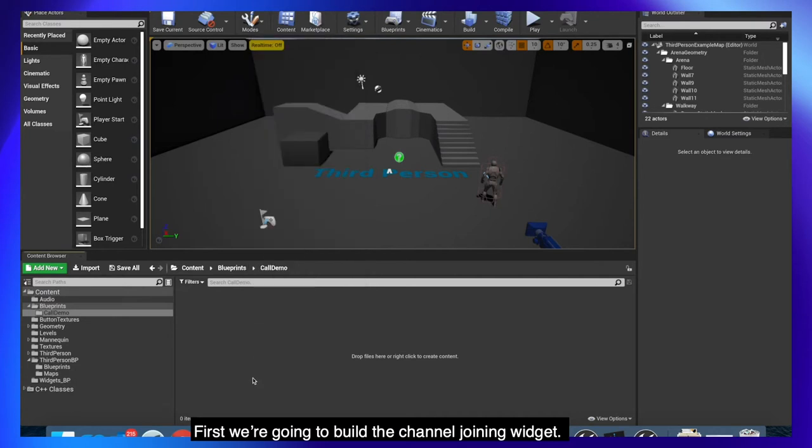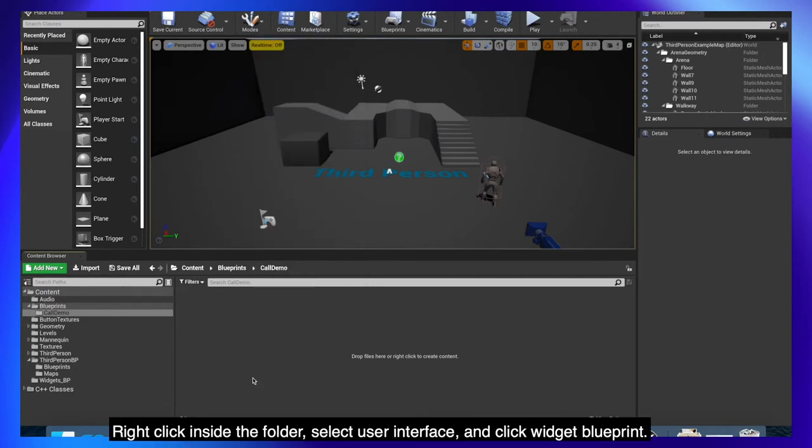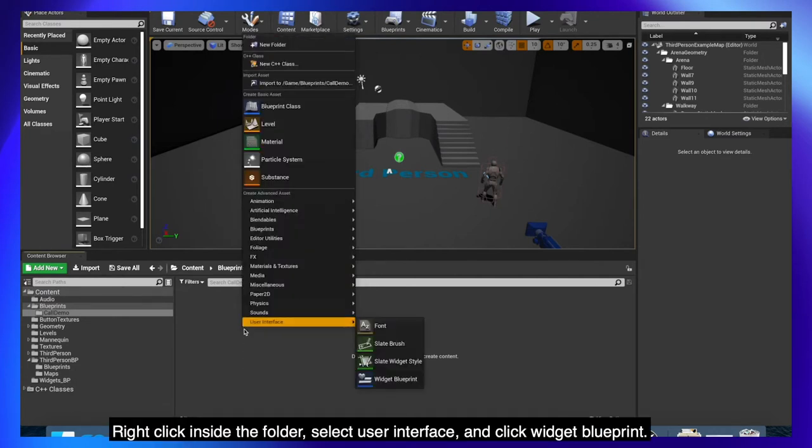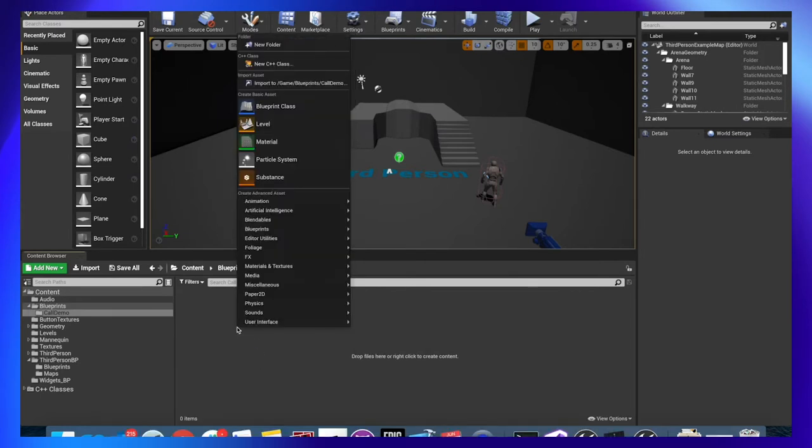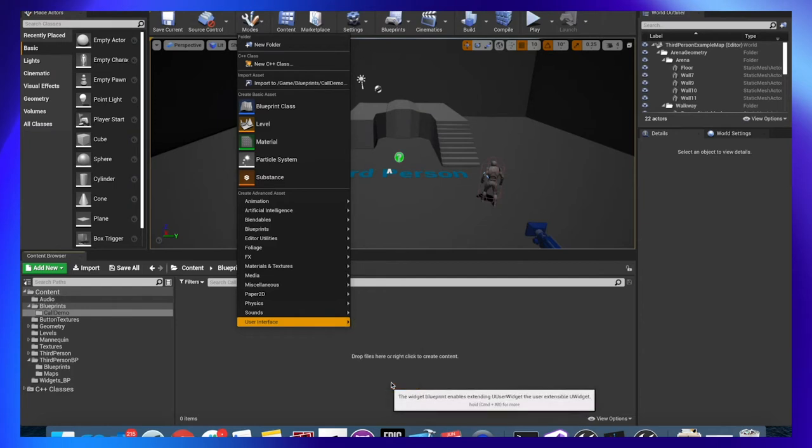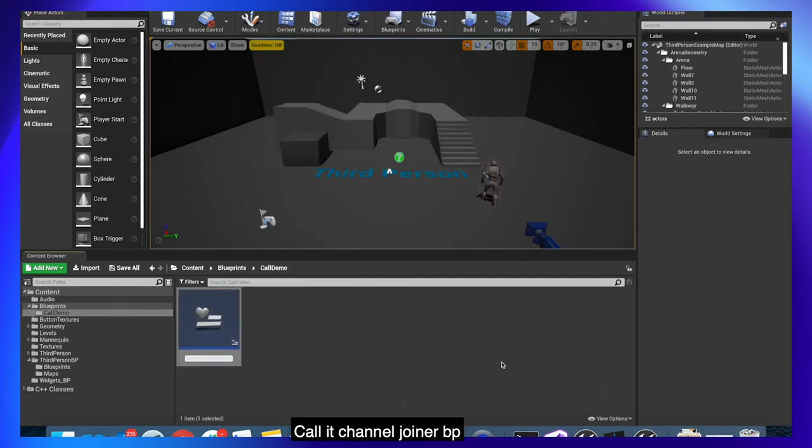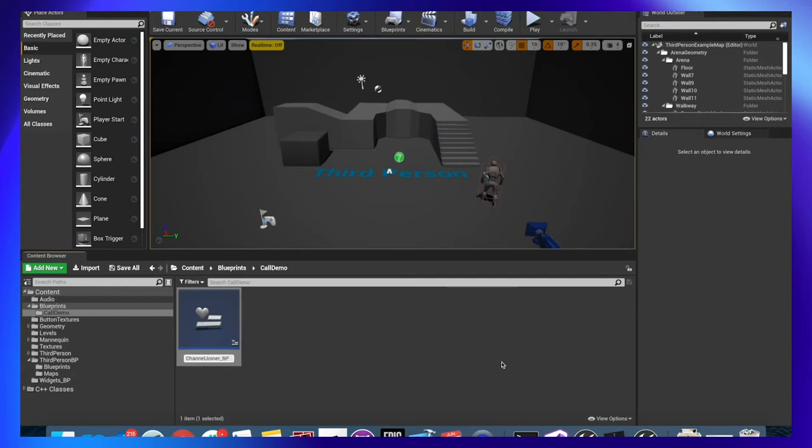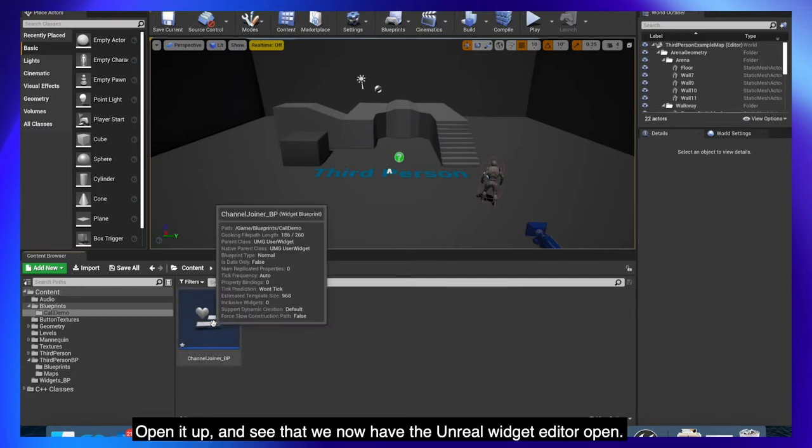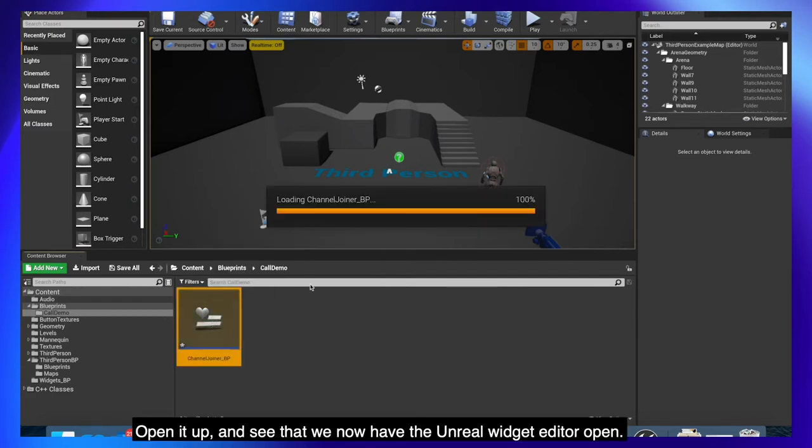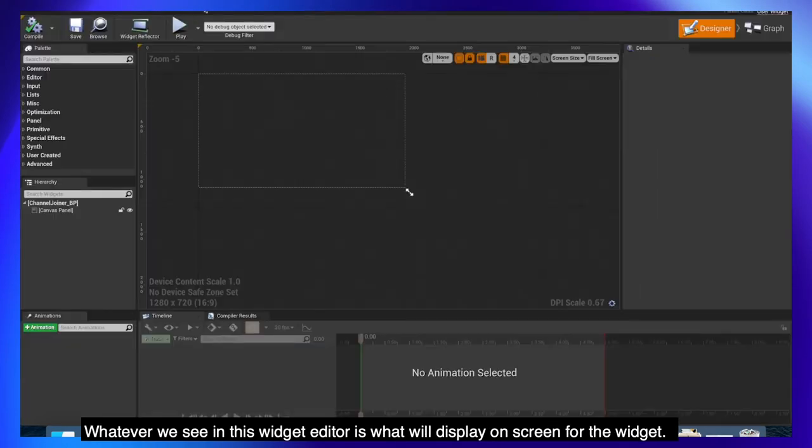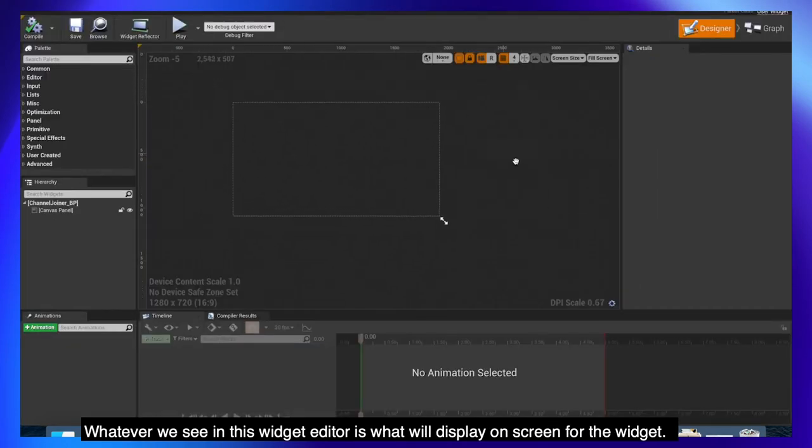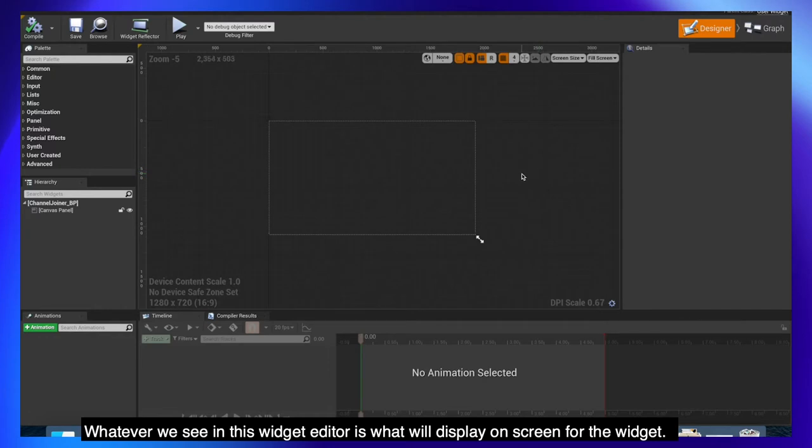First we're going to build the channel joining widget. Right click inside the folder, select user interface and click widget blueprint. Call it channel joiner BP. Open it up and see that we now have the Unreal widget editor open. Whatever we see in this widget editor is what we'll display on screen for the widget.